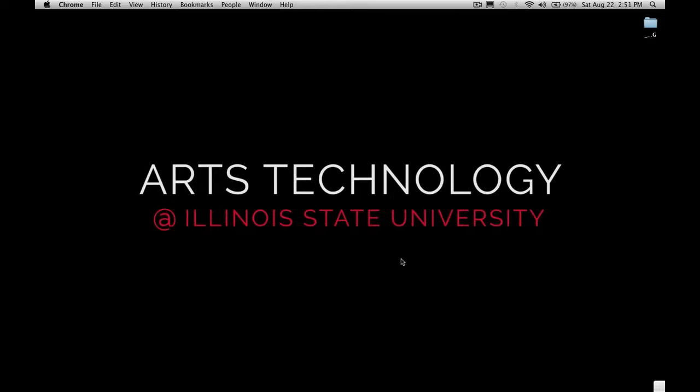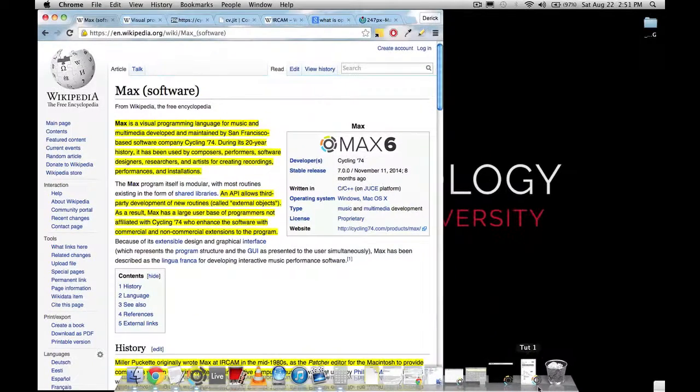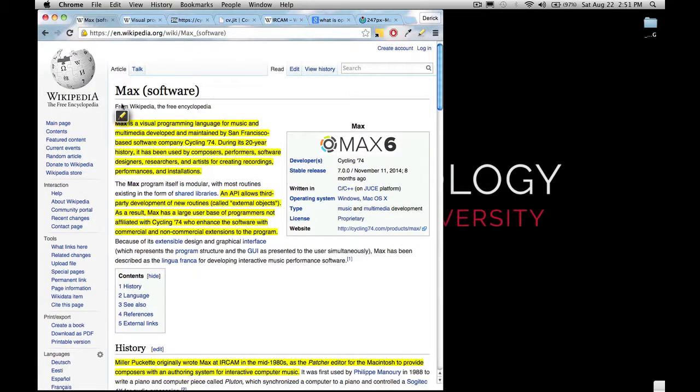So for tutorial number one in this beginner series, let's first address the questions: what is MaxMSP? We'll talk a little bit about its history and what is the difference between Max, MSP, and Jitter. To answer these questions, I have some websites and we're going to walk through the Wikipedia a little bit.